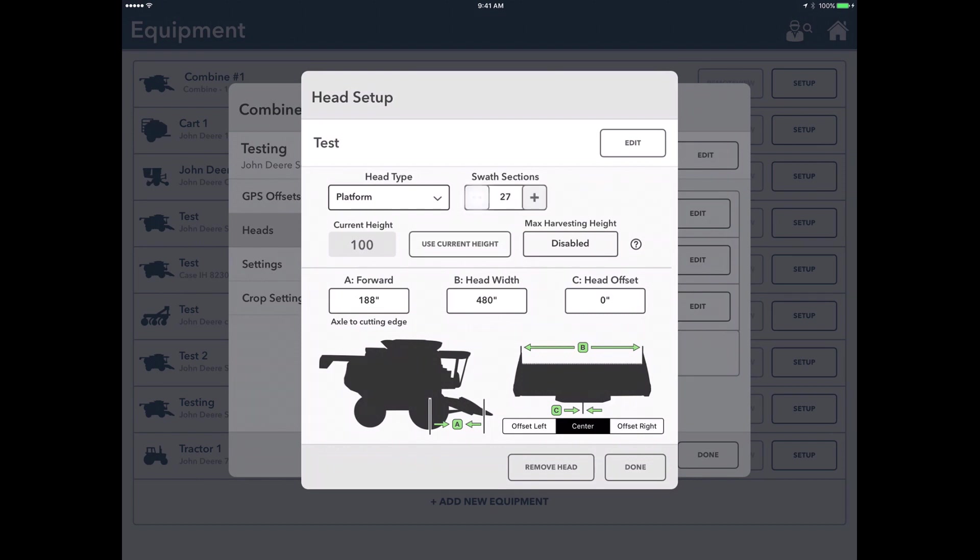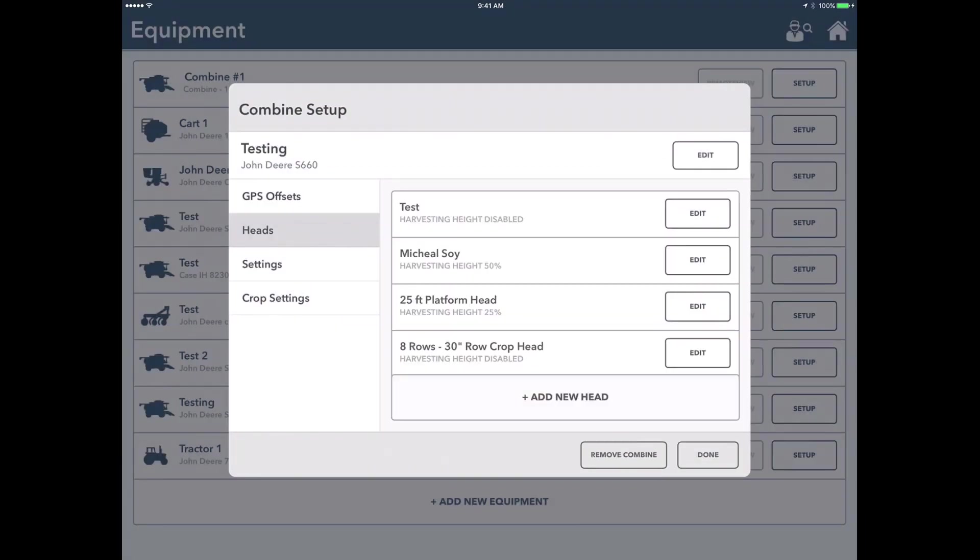For swath sections here, I generally like to use a swath section about every two feet in order to have it do shutoffs. So for a 40-foot, I'll put it about 20. And then your head width down there, that's just calculating out. So for 40 feet, we take 40 feet times 12 inches, that gives us our 480 inches there. We're done now with that.